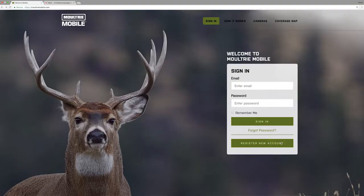This is MoultrieMobile.com. Go down to the button at the bottom right-hand corner that says 'Register a New Account' and click on it.